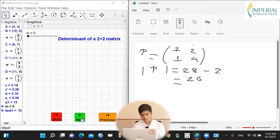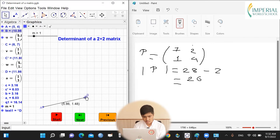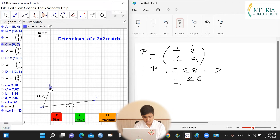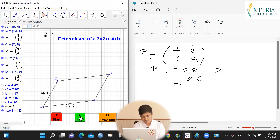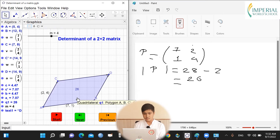Again, if we form a parallelogram by dividing this matrix P into two column vectors — one of them is (7, 1) and the other vector is (2, 4) — and form a parallelogram, its area is again 26 square units. So we can see that the area of the parallelogram is equal to the determinant of matrix P.